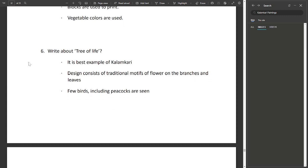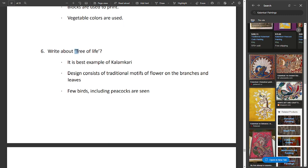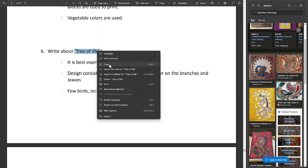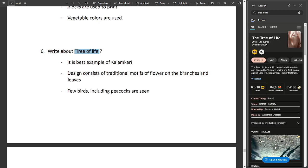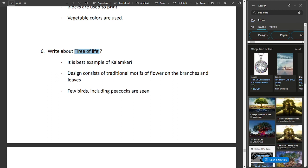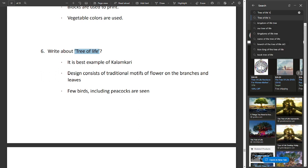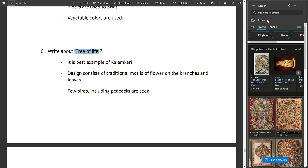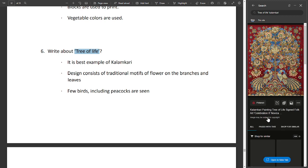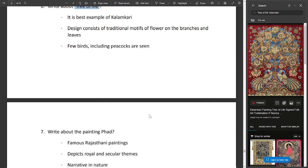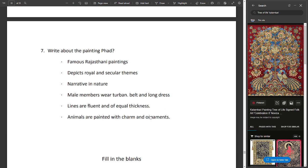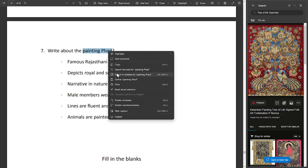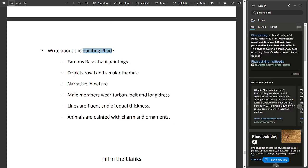Write about Tree of Life. It is the best example of Kalamkari. The design consists of traditional motifs of flowers on the branches and leaves. Few birds, including peacocks, are seen. Write about the Phad painting, famous Rajasthani paintings.